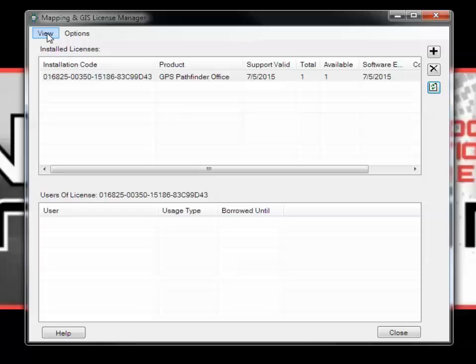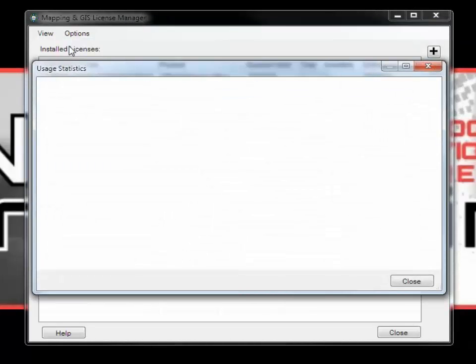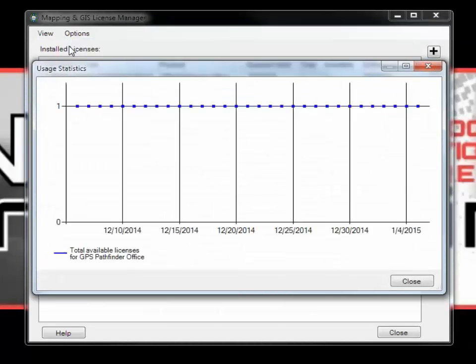Under the View menu, you have the option for Statistics. This will show you the usage statistics for license codes.